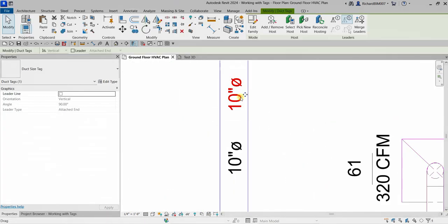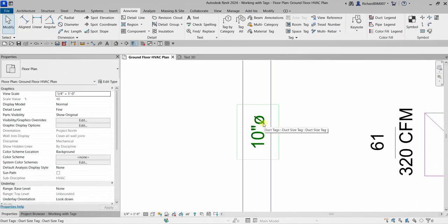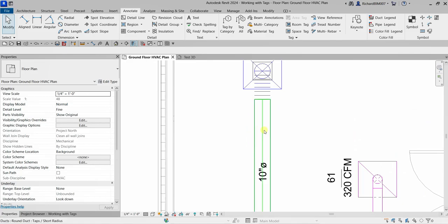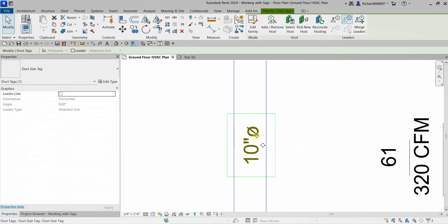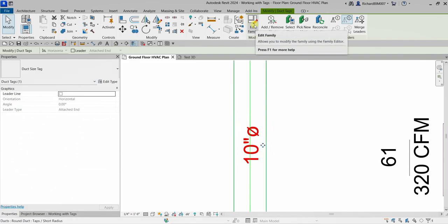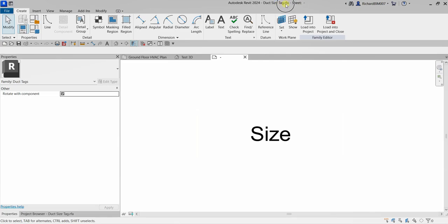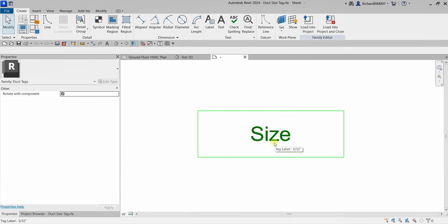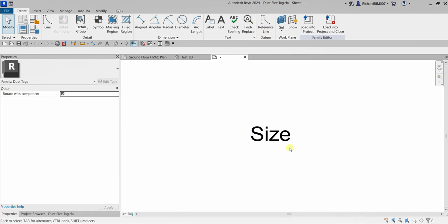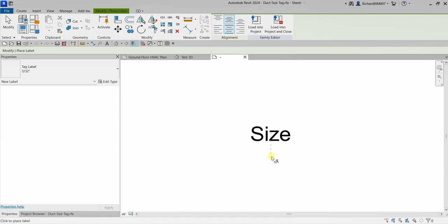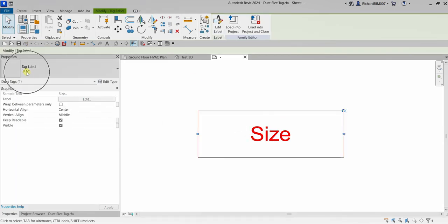Now if you want to edit your tag — for example, to add or remove information displayed when you tag a duct — click the tag and select Edit Family. This opens the family editor. Currently the duct size tag RFA only shows the size. Remember, we are now inside the family editor for the duct size tag. If you want to add more information, click the Label tool and place it.